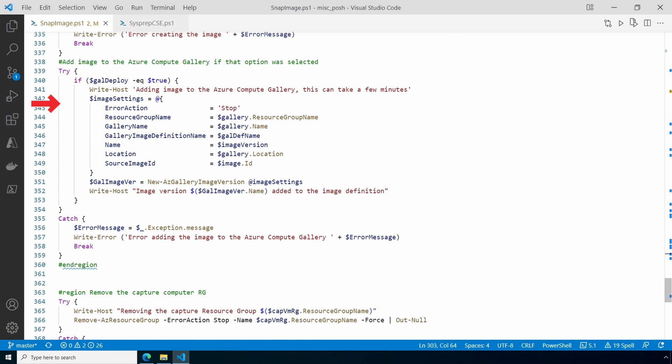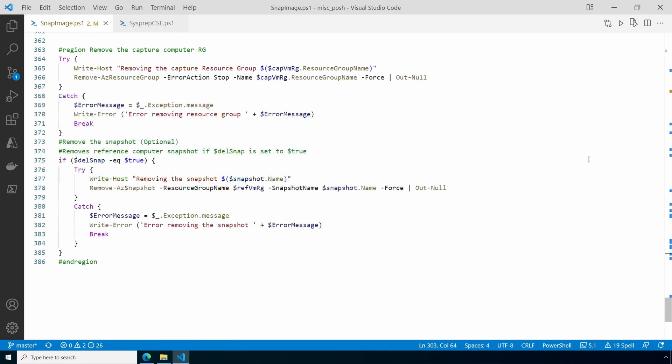The next step adds the image to the Compute Gallery if that option is selected. You could add the options to this command to replicate the image to different regions. Keep in mind if you do that, the script will take longer to finish. After that, the temporary capture resource group that was created for the artifacts is removed and the snapshot is removed unless you set the option not to delete the snapshot.